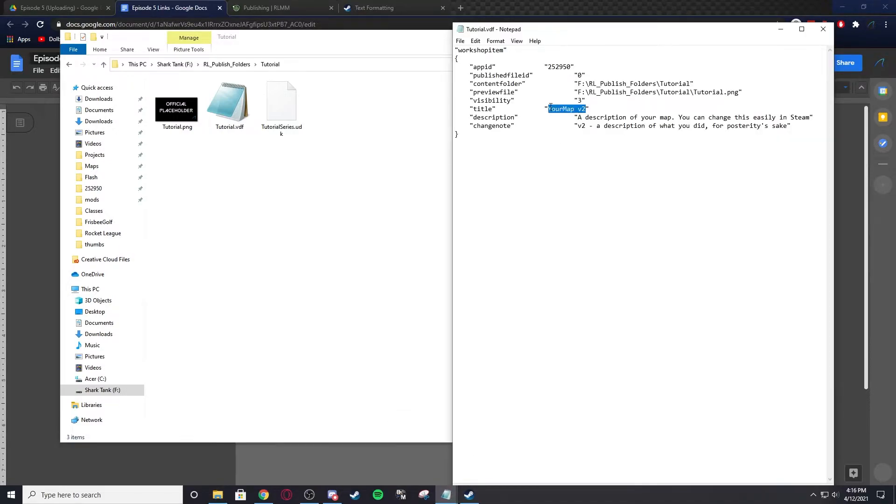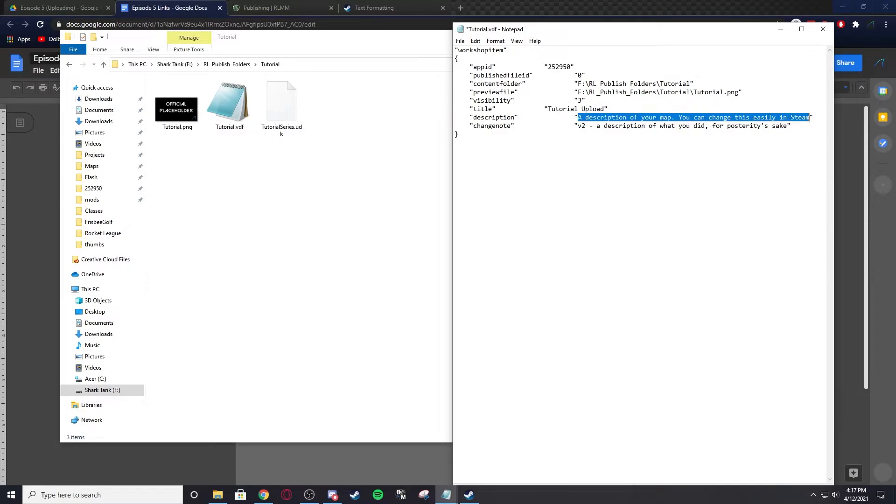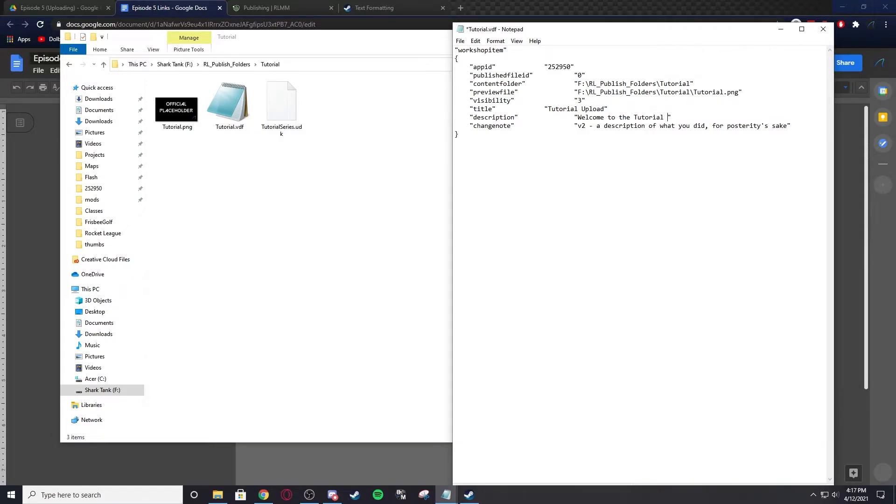For the title of the map, this is what's going to show up as the title. So I'm just going to name it Tutorial Upload. Description is just the description. Welcome to the tutorial series.